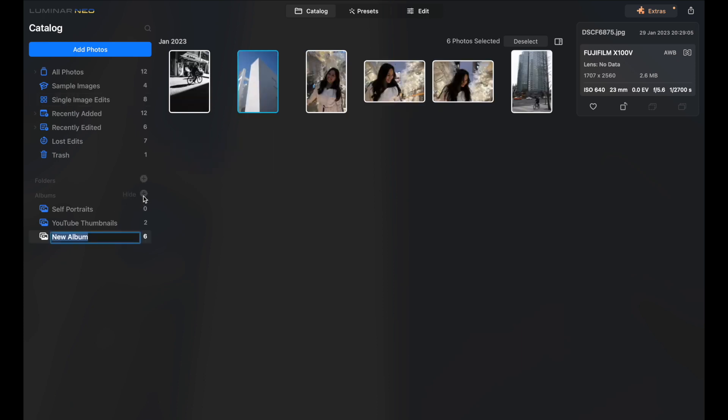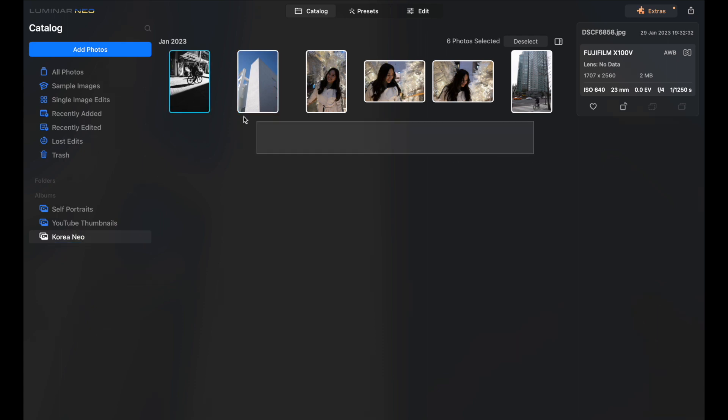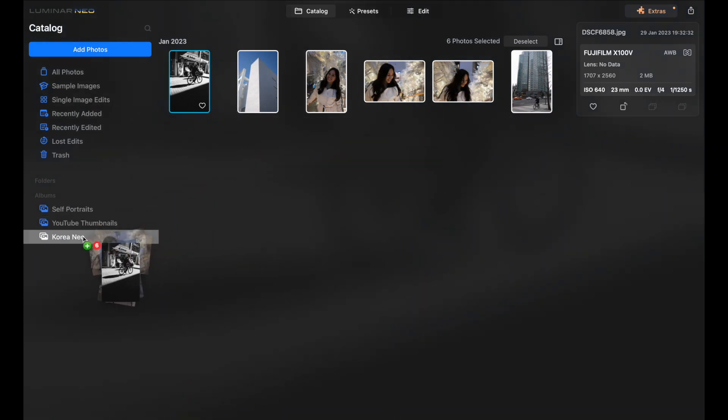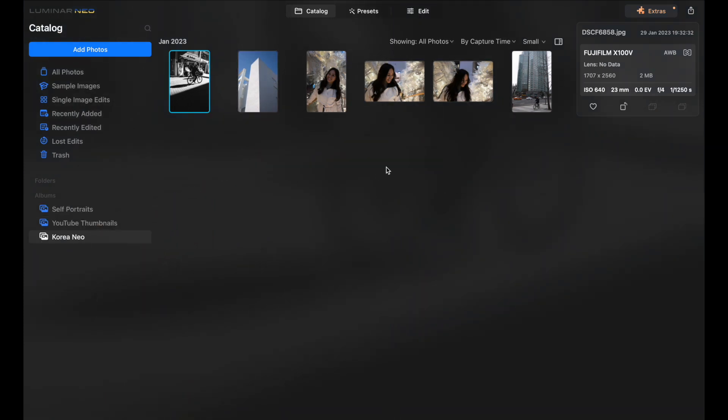I'm going to create a quick album. I'm going to call it Korea Neo. I'm going to put these five pictures in there. Alright, six pictures. I don't know what's wrong with me. Let's go ahead and edit the first black and white picture.